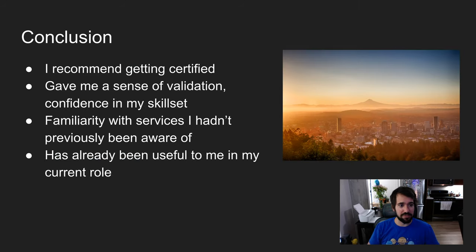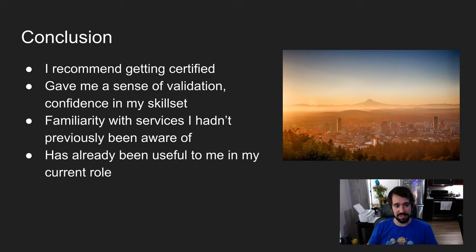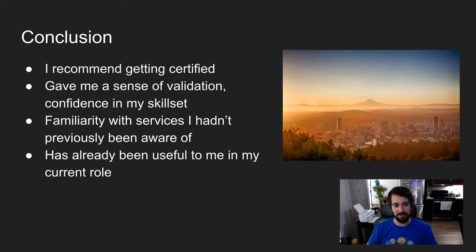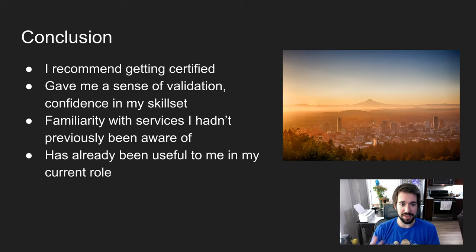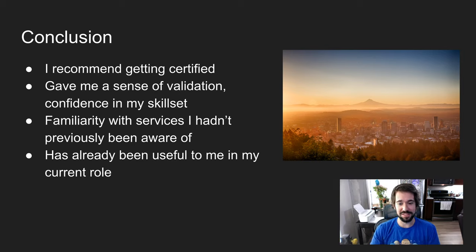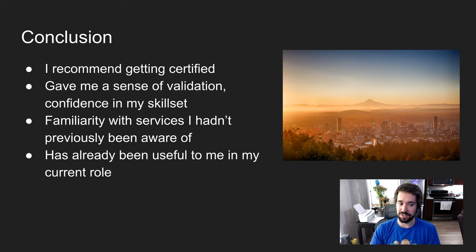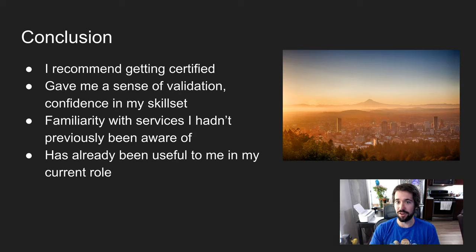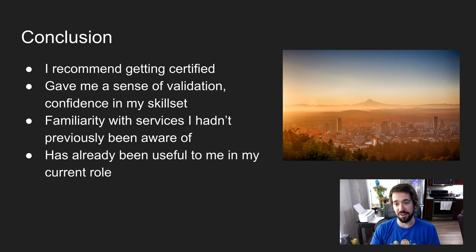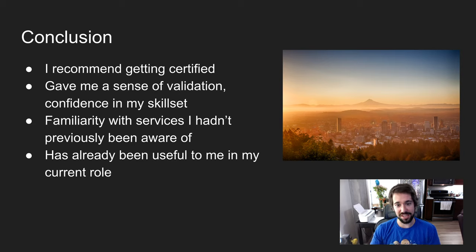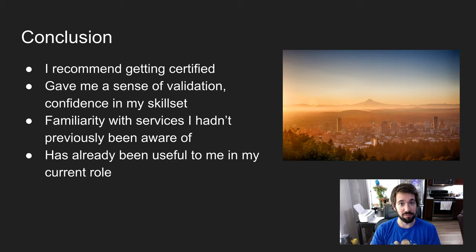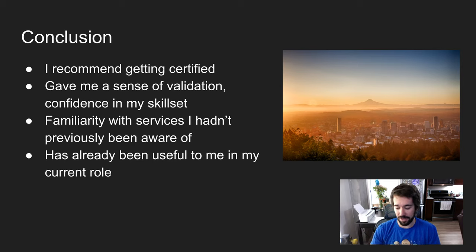I'm definitely glad I got certified. It really gave me a sense of validation and exposed me to services I hadn't even heard of before. It's already been really useful to me in my current role. I definitely recommend getting certified if you're on the fence about it. It gave me increased confidence in my skill set and familiarity with services I hadn't previously been aware of. I've already come across scenarios that encroach on knowledge I didn't have before and I've taken a different approach than I would have, now having that foundational knowledge.